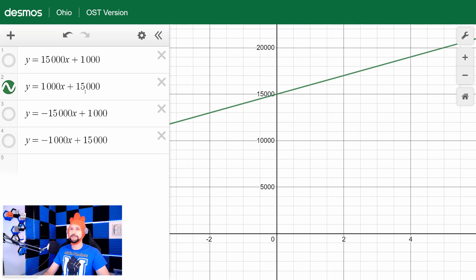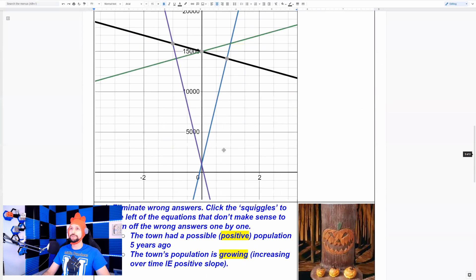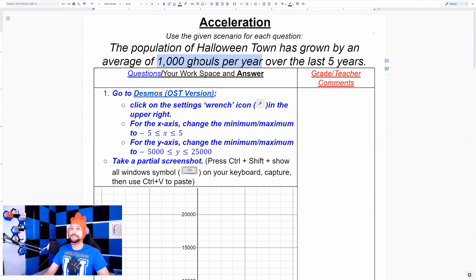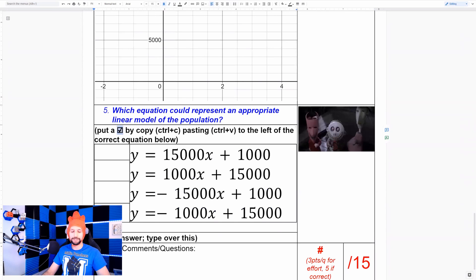The correct equation is 1000x + 1500. The 1500 is the starting value — my y-intercept — and you can see that's where the line crosses the y-axis. The 1000 is my slope, or rate of change over time. The problem told us ghouls are increasing per year, which hints at a positive slope. It's a thousand ghouls per year, so that's my rise over my run. Easy peasy lemon squeezy.